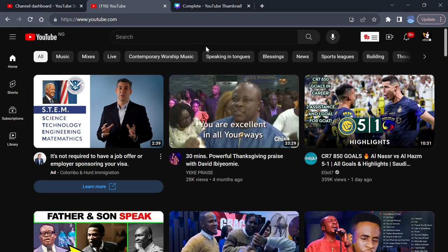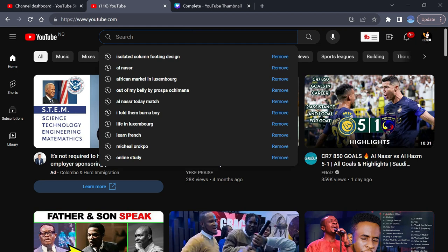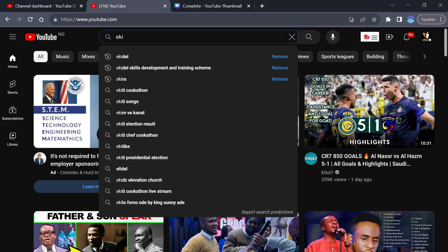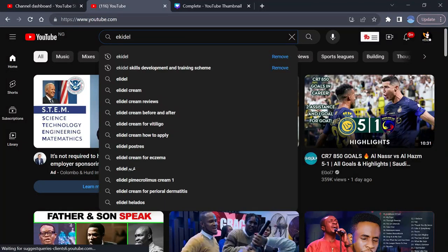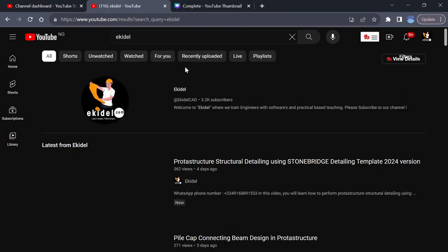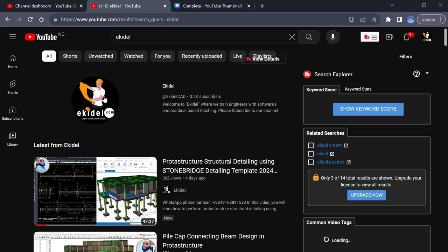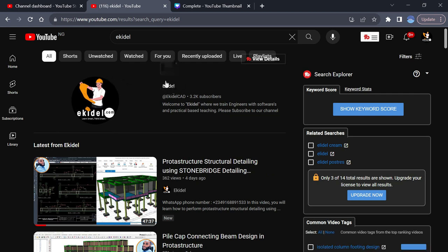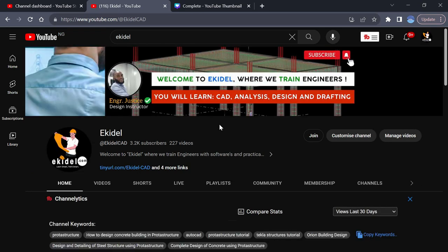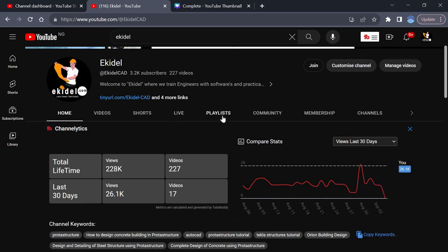I'll start with Uganda. So if you are from Uganda and you want to purchase our Stonebridge template or Kitsisoft software, the first thing you do is to locate our channel and just search Erkidale. Once you type Erkidale and press enter, you will see our logo here. Just click on this icon here.